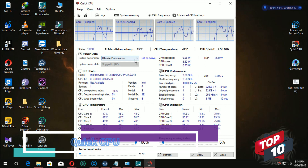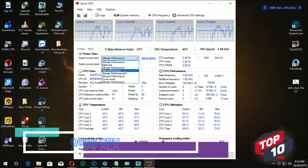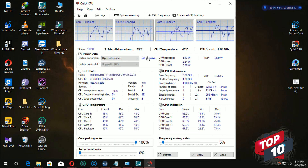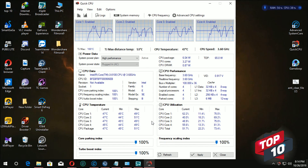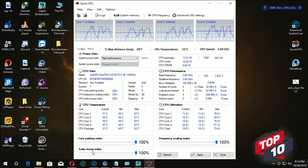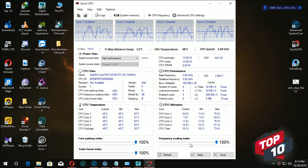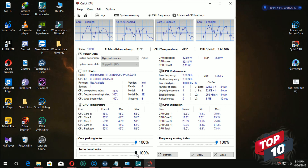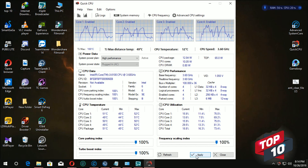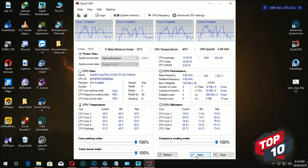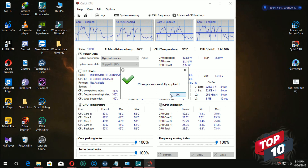We will copy the current high performance plan and set it as active. We will paste the Turbo Boost Index and Frequency Scale Index, setting it to 100%, and apply it to the application.